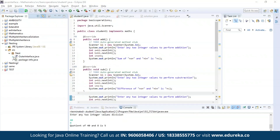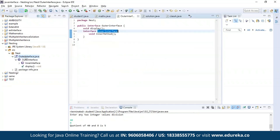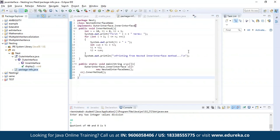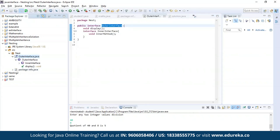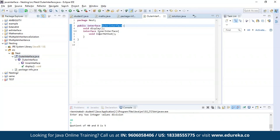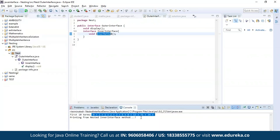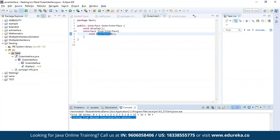I have nested an interface by the name inner interface inside another interface which is the outer interface. I am trying to generate a Fibonacci series using the method present in the inner interface, which is the inner method. Let's run the program. As you can see, we have a Fibonacci series printed here, and this process was executed from the nested inner interface method.